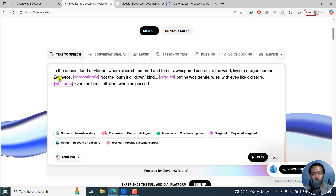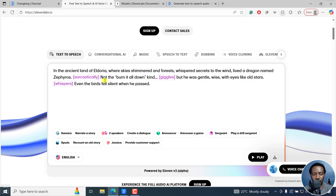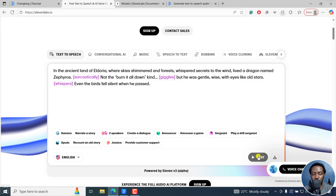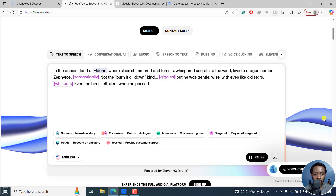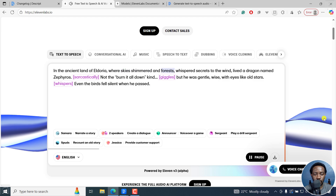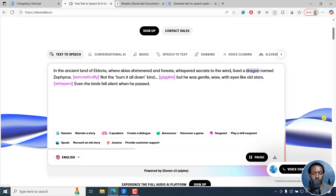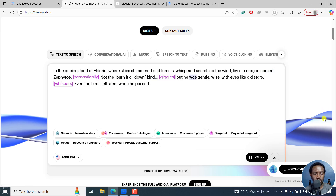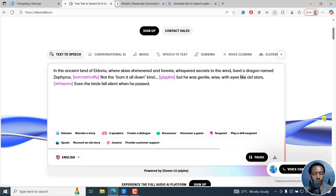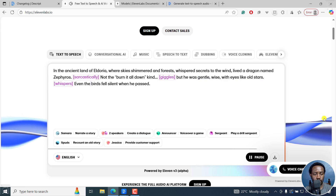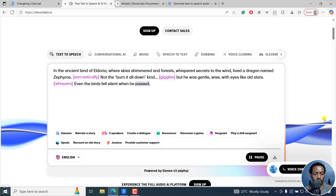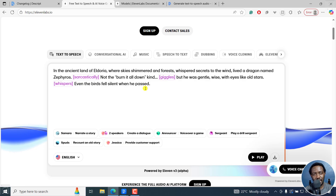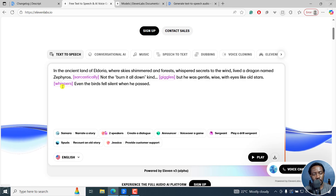We can actually try it out. By default, what we have here is v3. As you can see, it has those inline prompts right here. And if we play this — 'In the ancient land of Eldoria, where skies shimmered and forests whispered secrets to the wind, lived a dragon named Zephyros. Not the burn-it-all-down kind, but he was gentle, wise, with eyes like old stars. Even the birds fell silent when he passed.' As you can see, it actually applies all those inline prompts — sarcastically, giggles, and whispers.